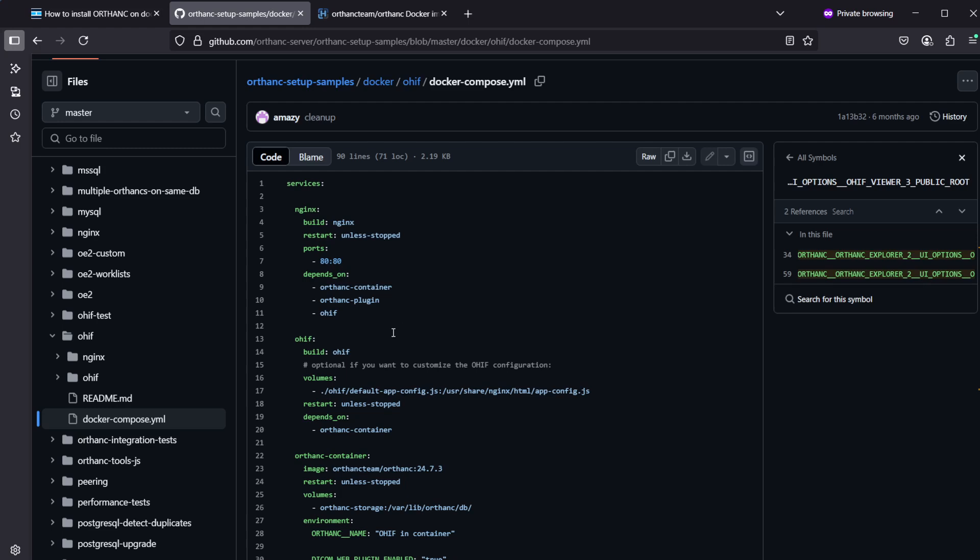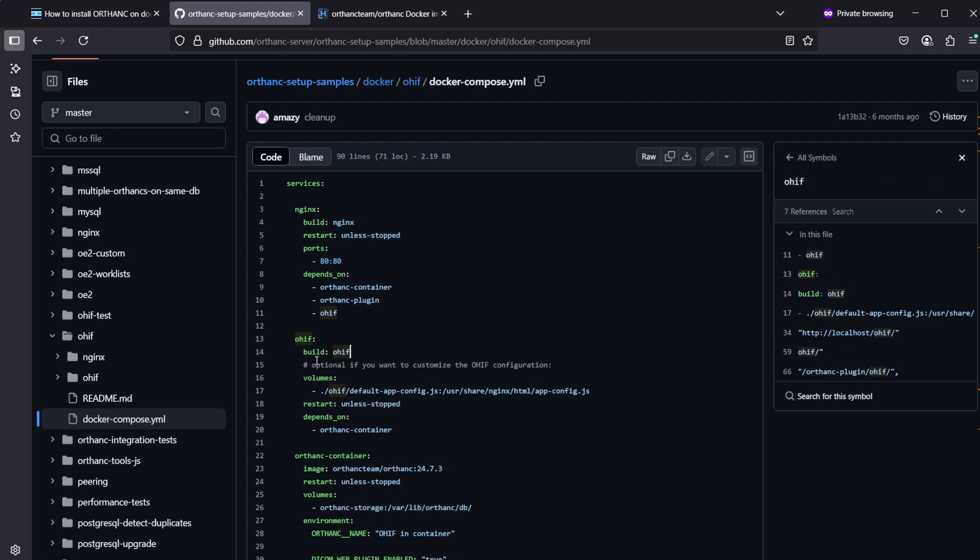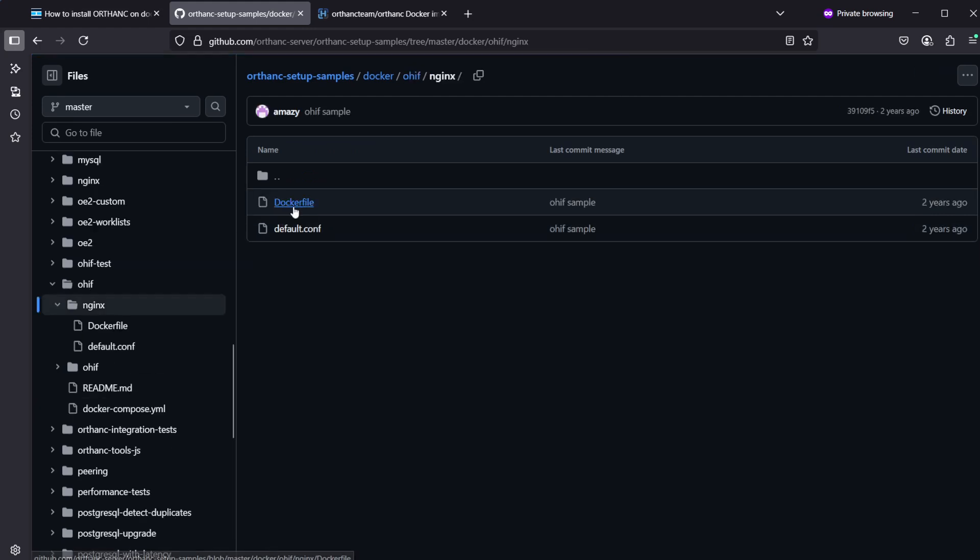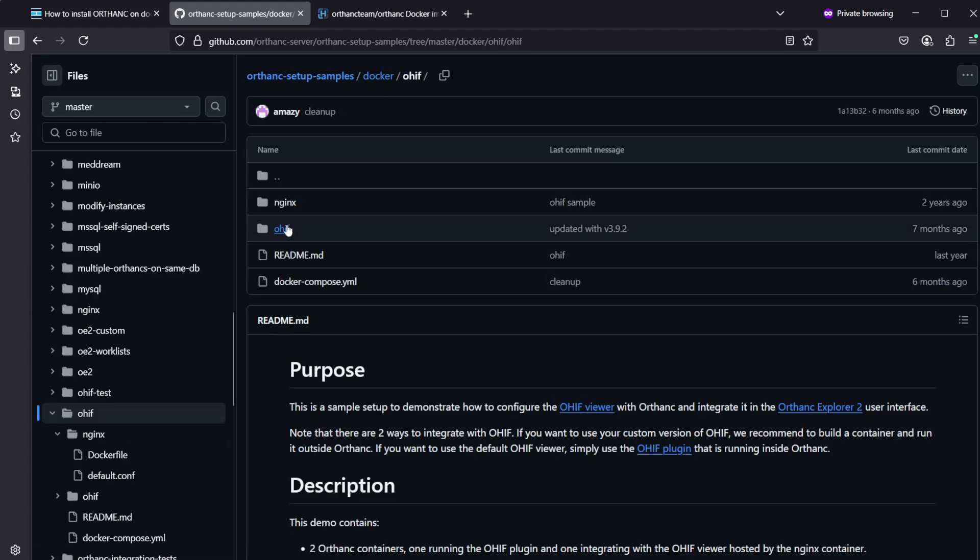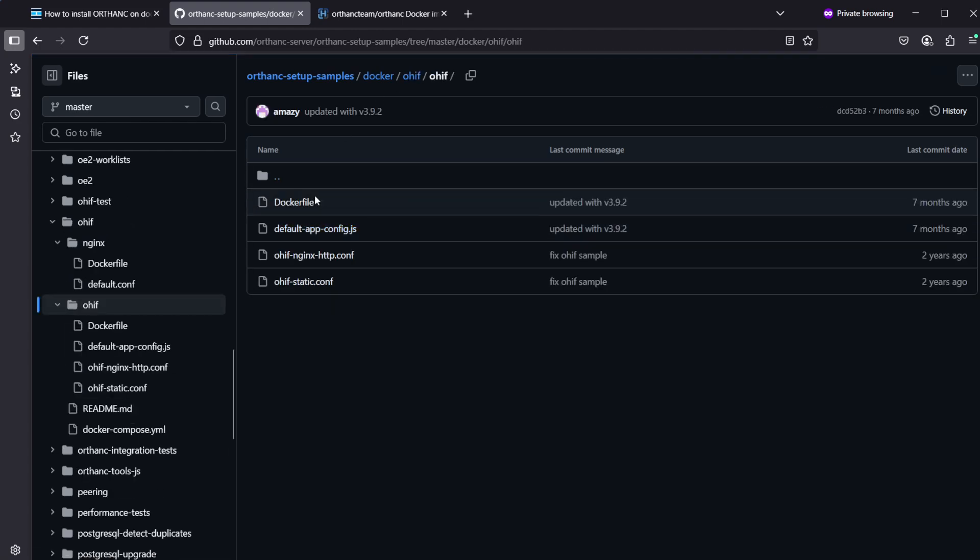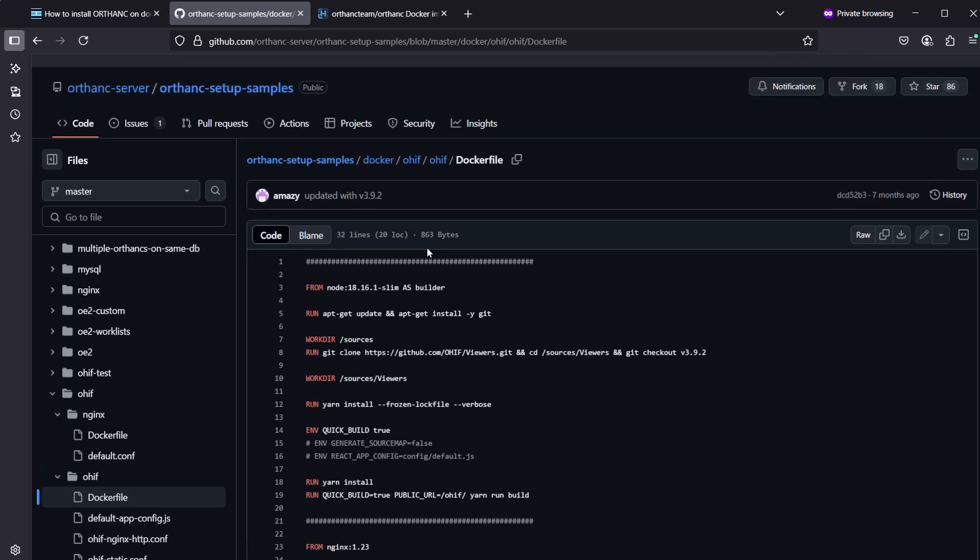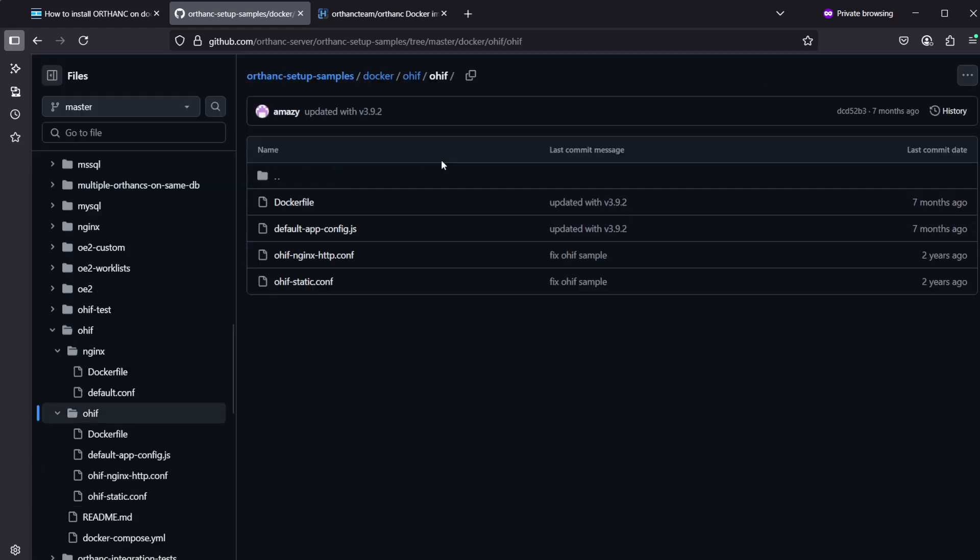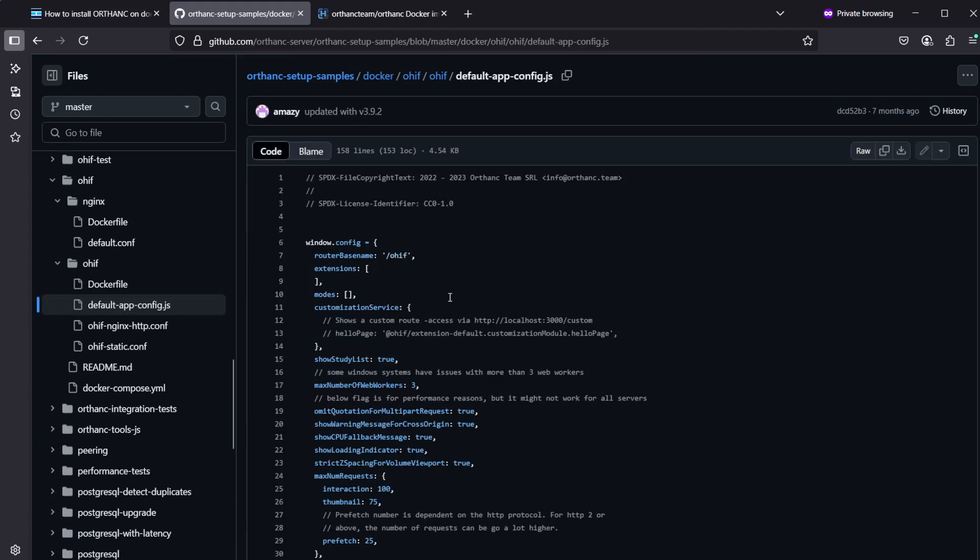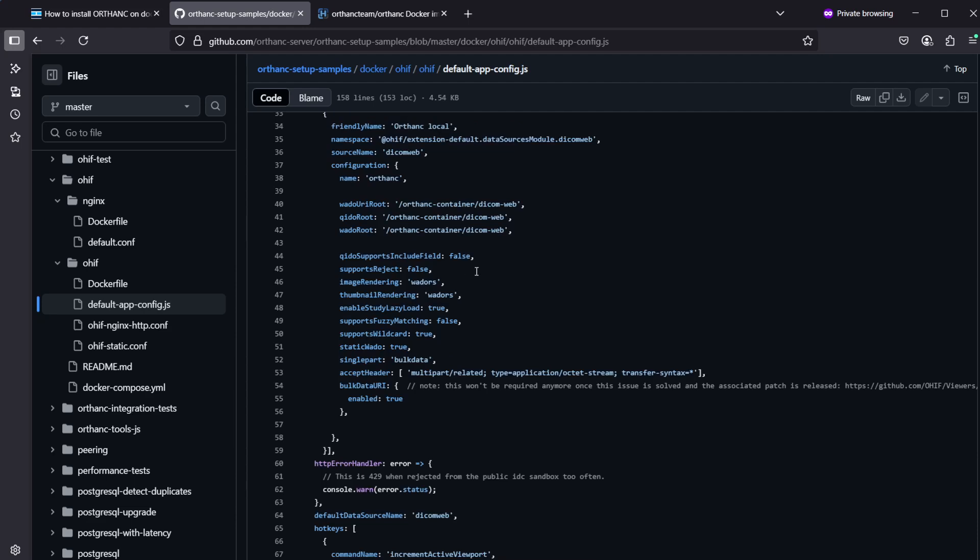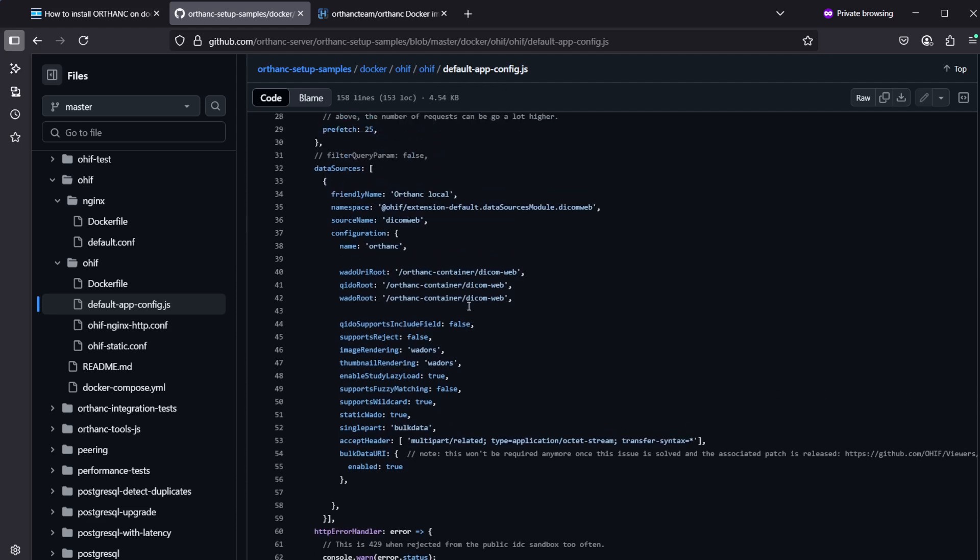One thing to note here is that since this is building the OHIF container, you also need the dependencies which are included here. There's an nginx Dockerfile here and there is an OHIF folder with a Dockerfile for the OHIF container. So this is building the OHIF container on the fly and these will be the app configs which OHIF will be using, so it's pointing to the Daikon web interfaces of Ortank.